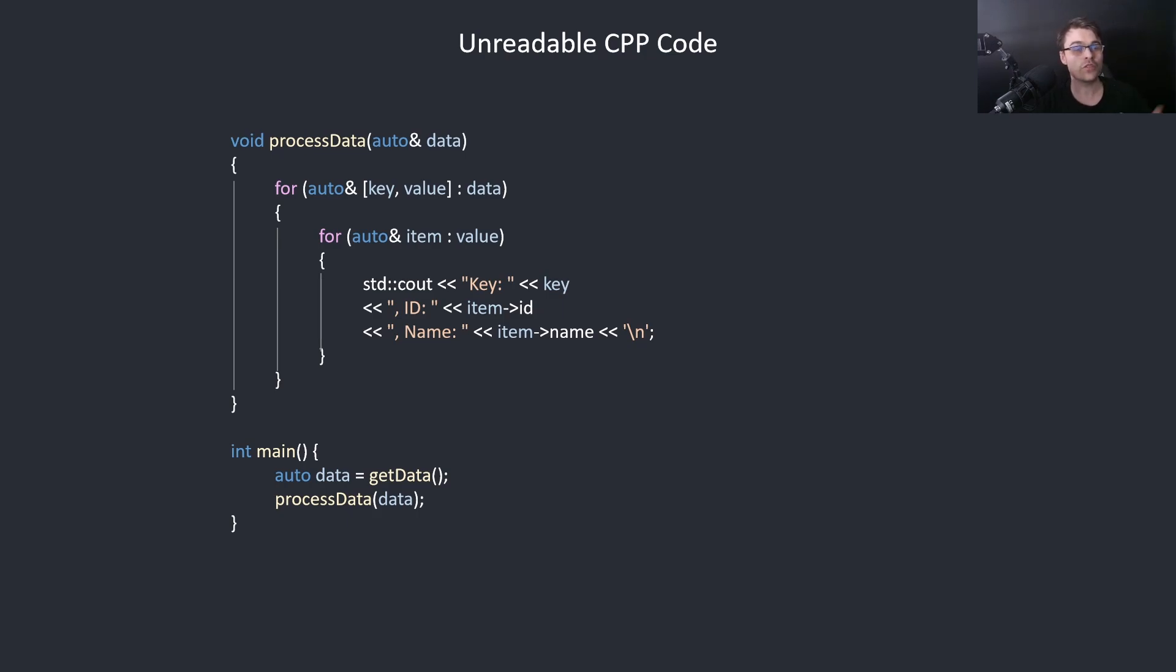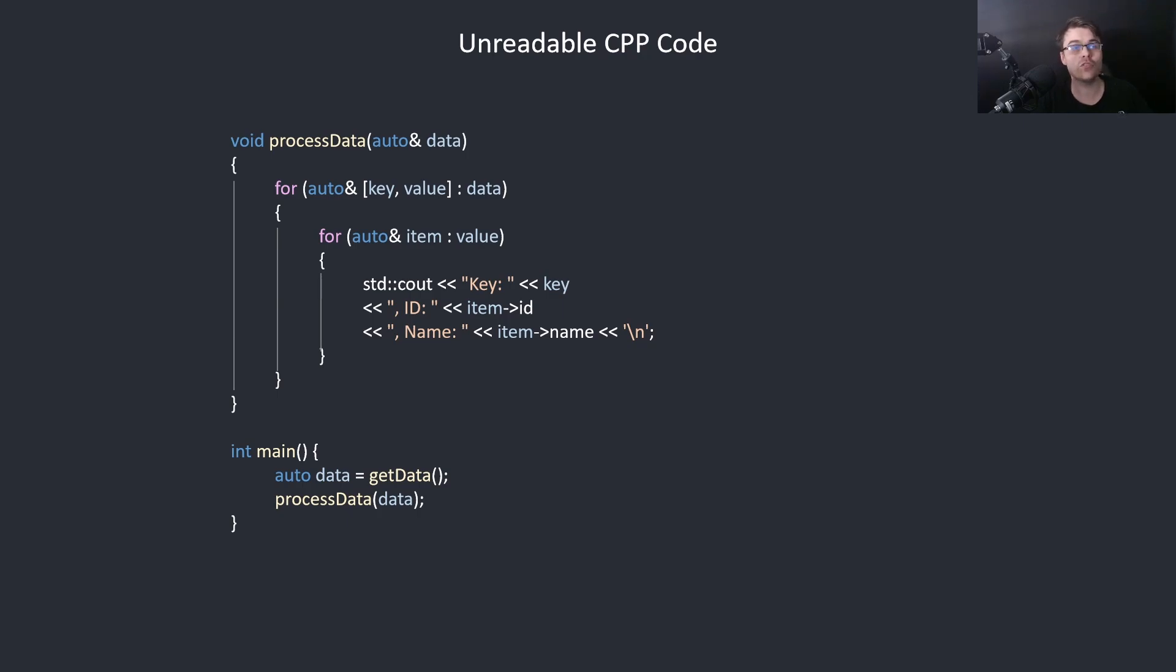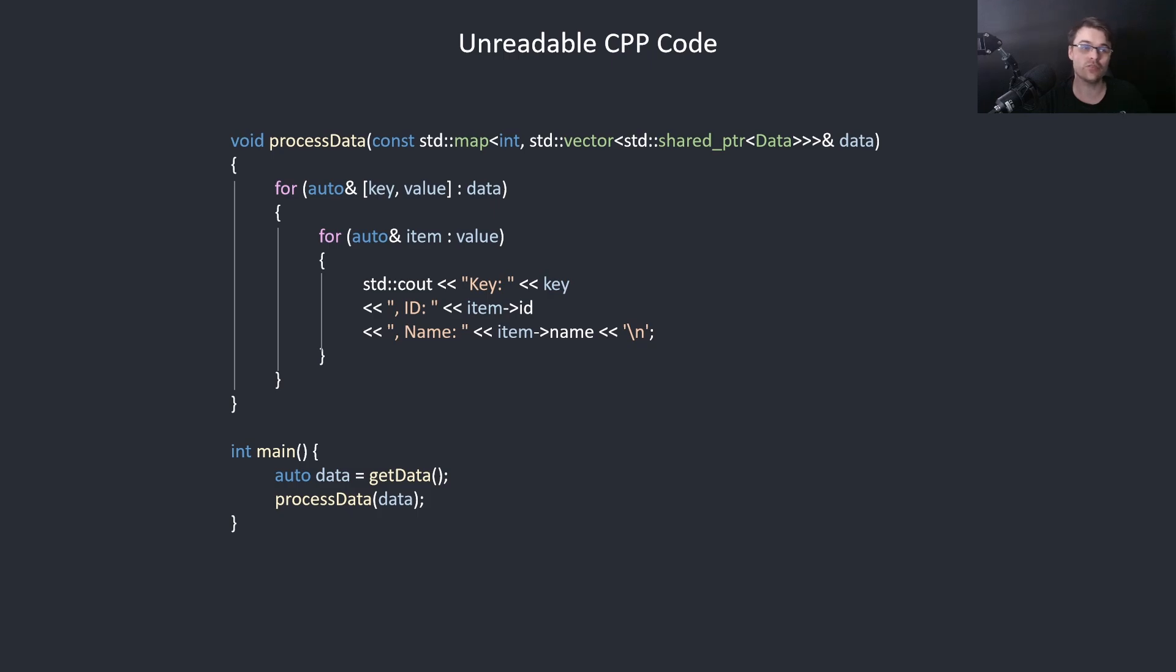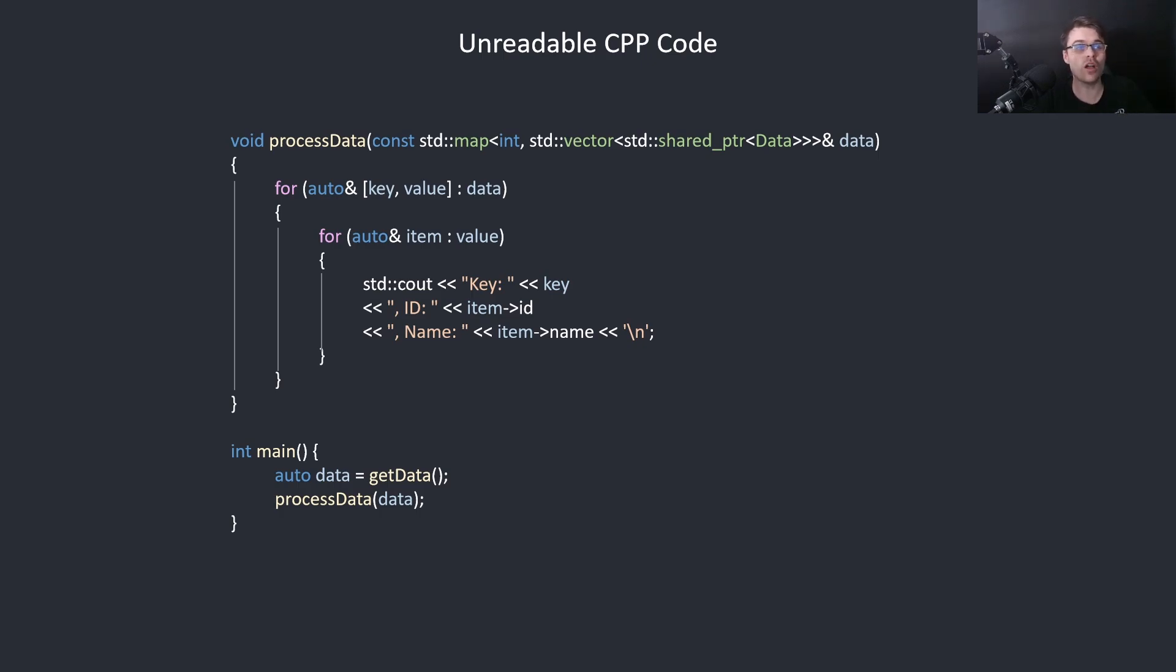First, auto data. What's data? What is it? Do you know? Could you work it out? No, you have no idea. Let's give you the parameter, at least give you one hint. So this is a const std map of an int of an std vector of an std shared pointer to data. Even with that I still don't really understand what the auto is referring to. I wrote this code but I still can't read it. Well I wouldn't actually write auto, it's an example.